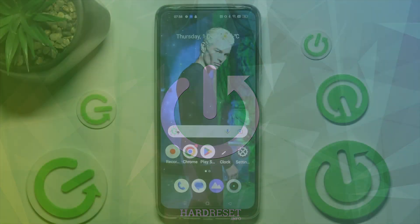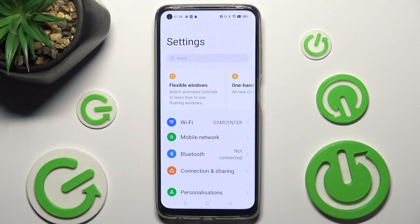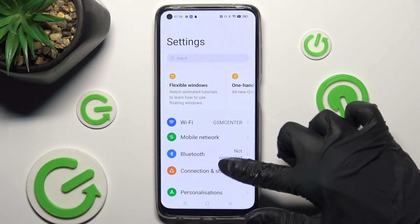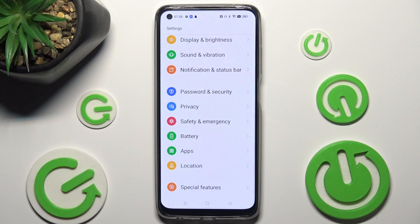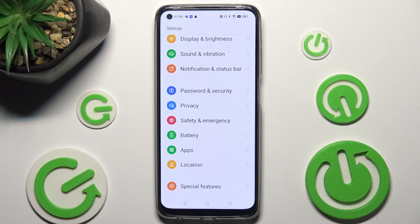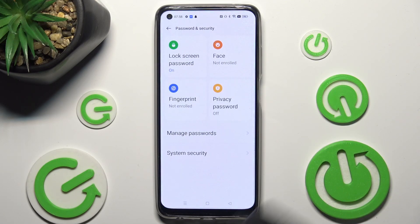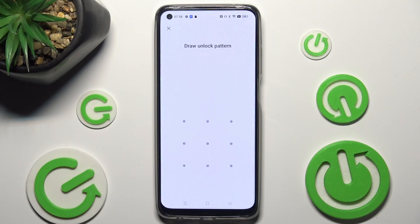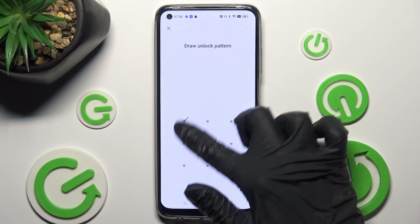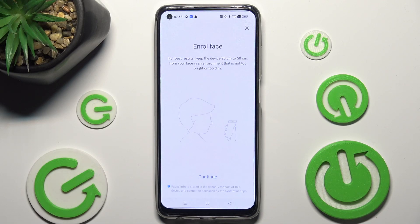Begin by opening settings. In them, scroll down and tap on Password and Security. Then select the Face section and enter your current login method.